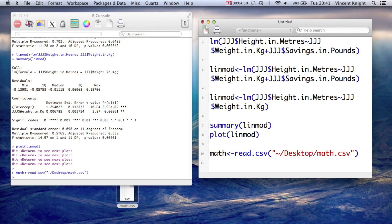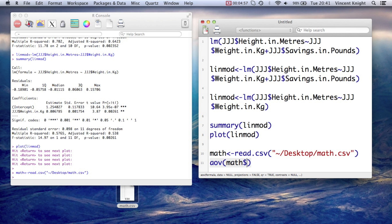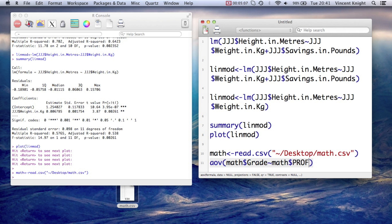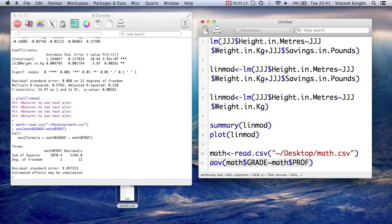And now, to get an analysis of variance, we just do AOV, and we simply say, alright, math$grade against math$prof from memory. These are all caps. And so we get something there, but again, we're not getting everything.